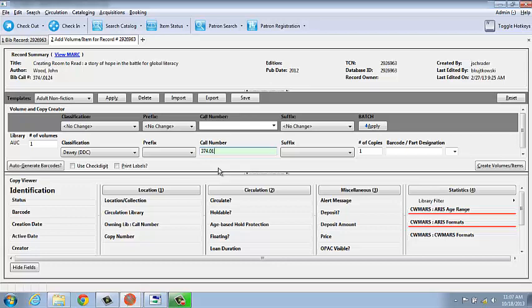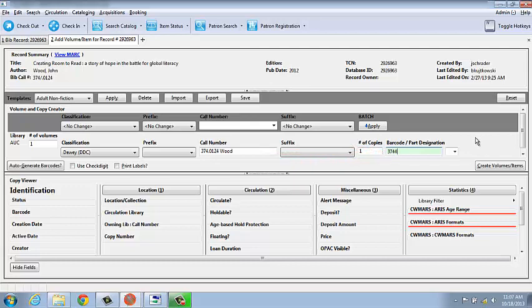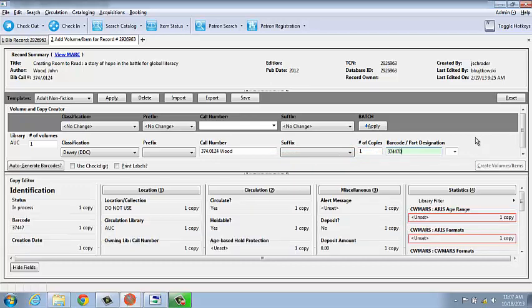We complete our call numbers with the author's name or the cutter number. Use Tab or Enter to enter the value and move the cursor to the next field. The system assumes we're adding only one copy, skips that field and goes to the next one, which is the barcode. I use the barcode that we've chosen to assign. Evergreen will check to make sure that this number hasn't already been used. You'll see that in a minute.